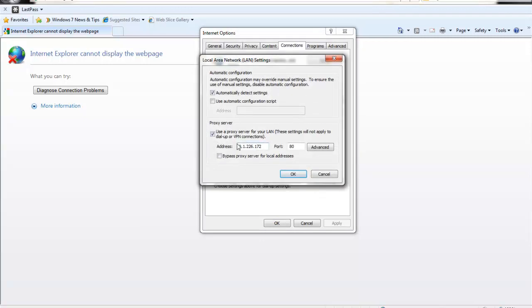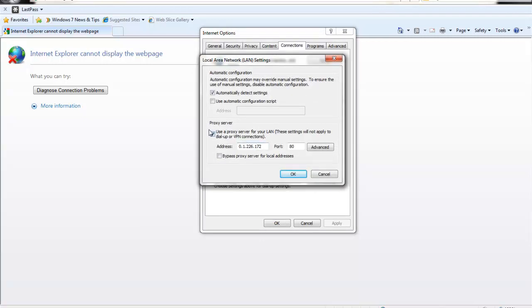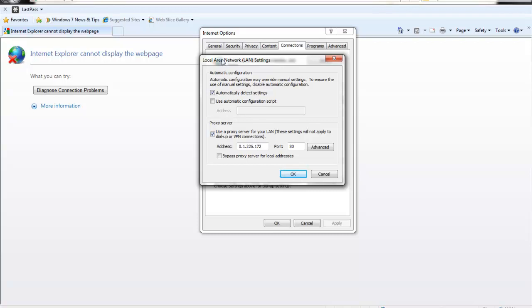Now this box will be checked, a proxy server. Now if you just had viruses or something or you have one, they'll check that box so when you connect to the internet or try to, your computer will be redirected to their virus infected server and it will start downloading viruses as you try to connect to webpages.